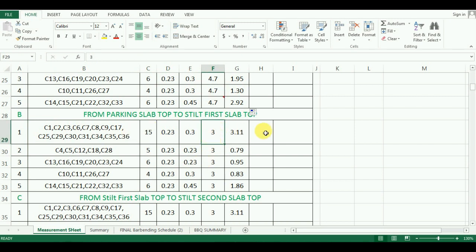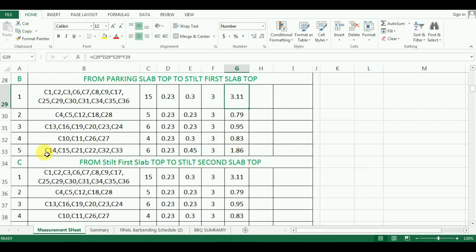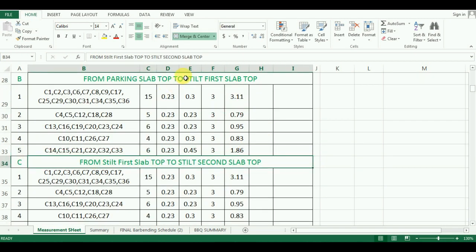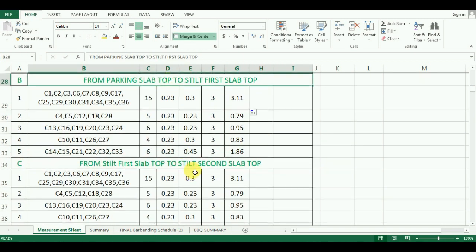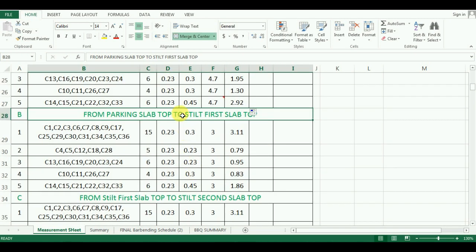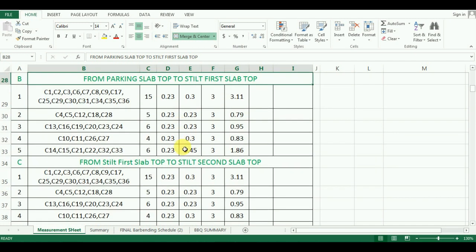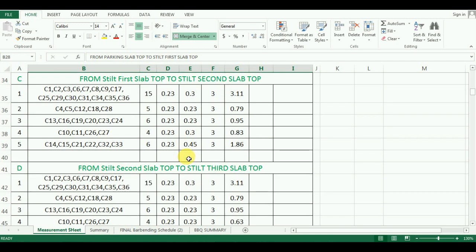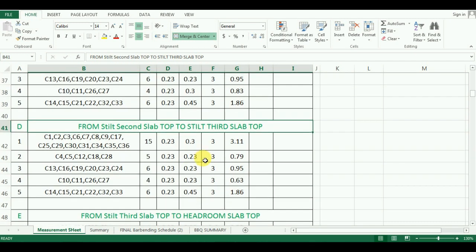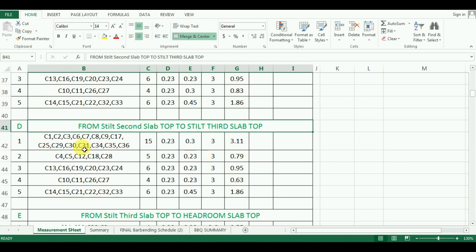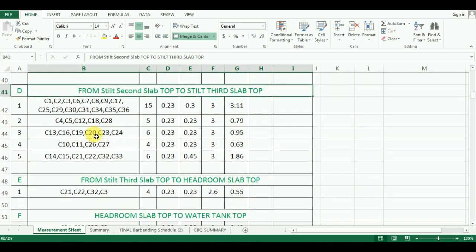In this way, you can calculate the quantity of concrete required for columns from footing top to the third floor in Excel. But the quantity of concrete for all the columns is not completed yet.